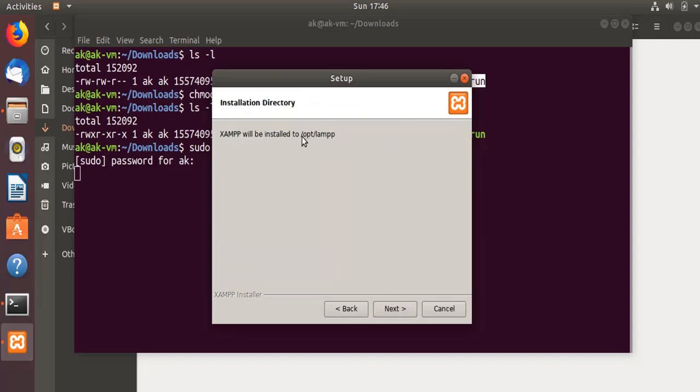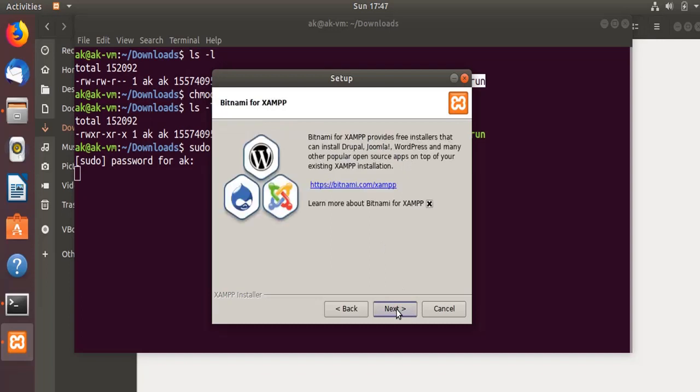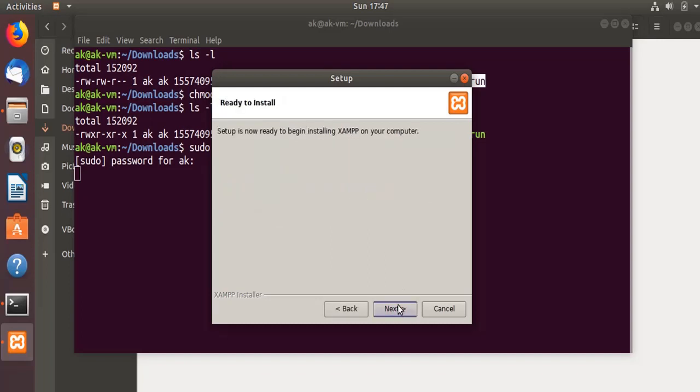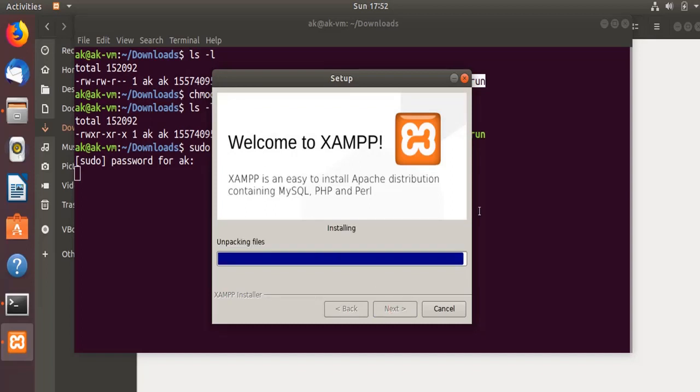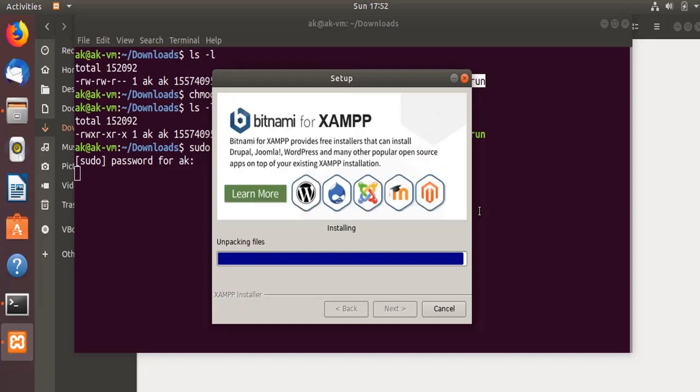Remember this thing: it will be installed into the /opt/lamp directory. So installation has started. The installation is about to complete now, let's wait for a few more moments.